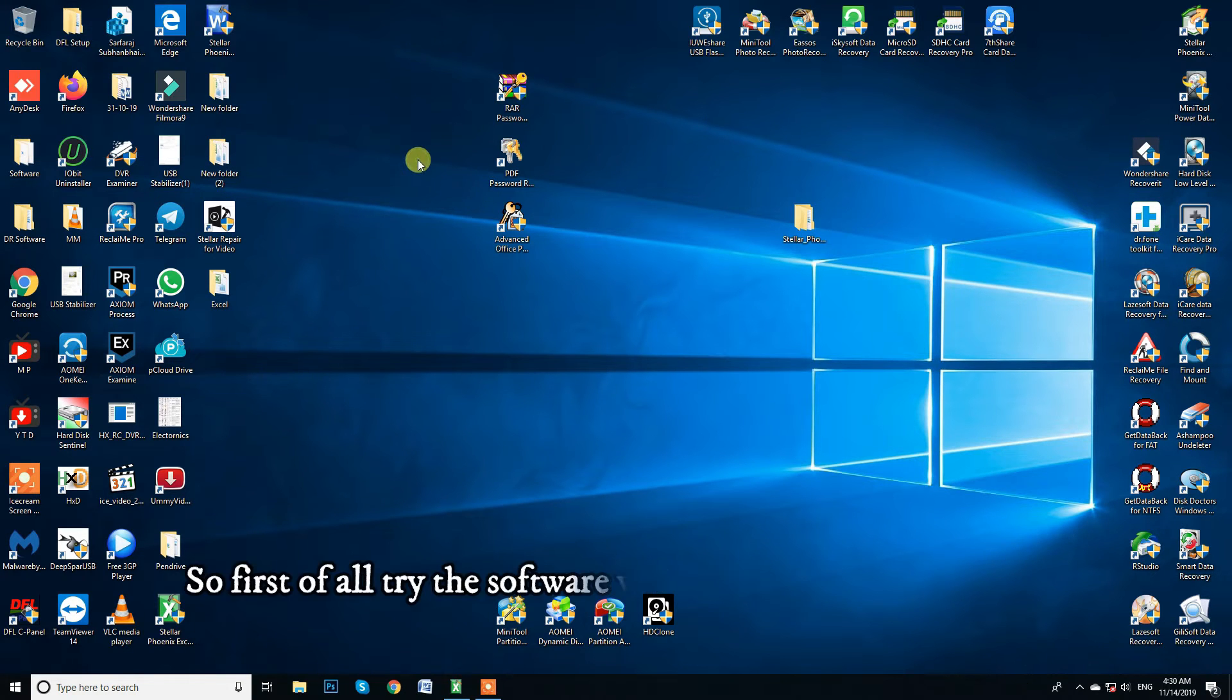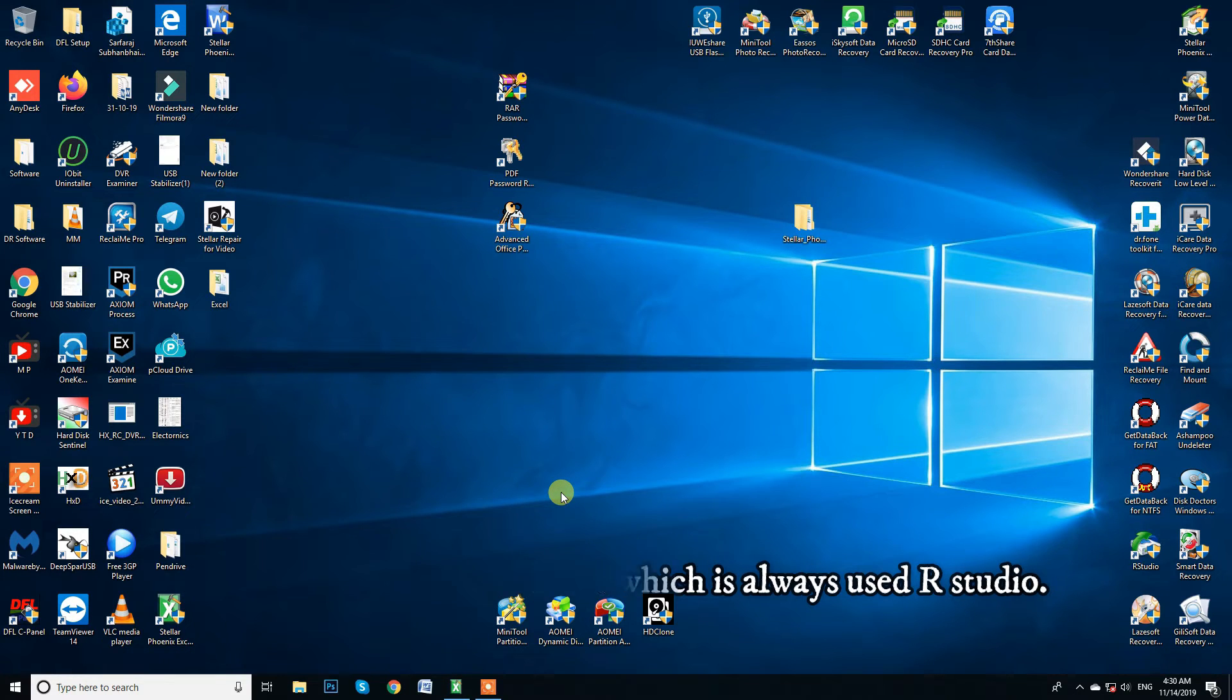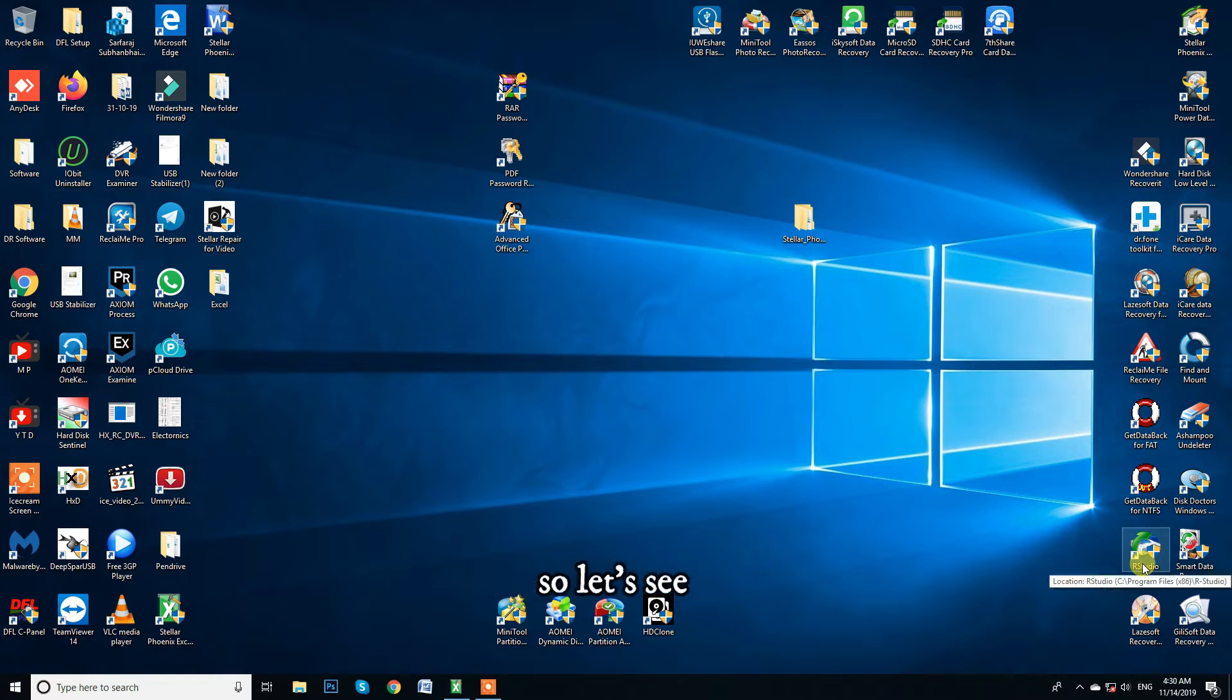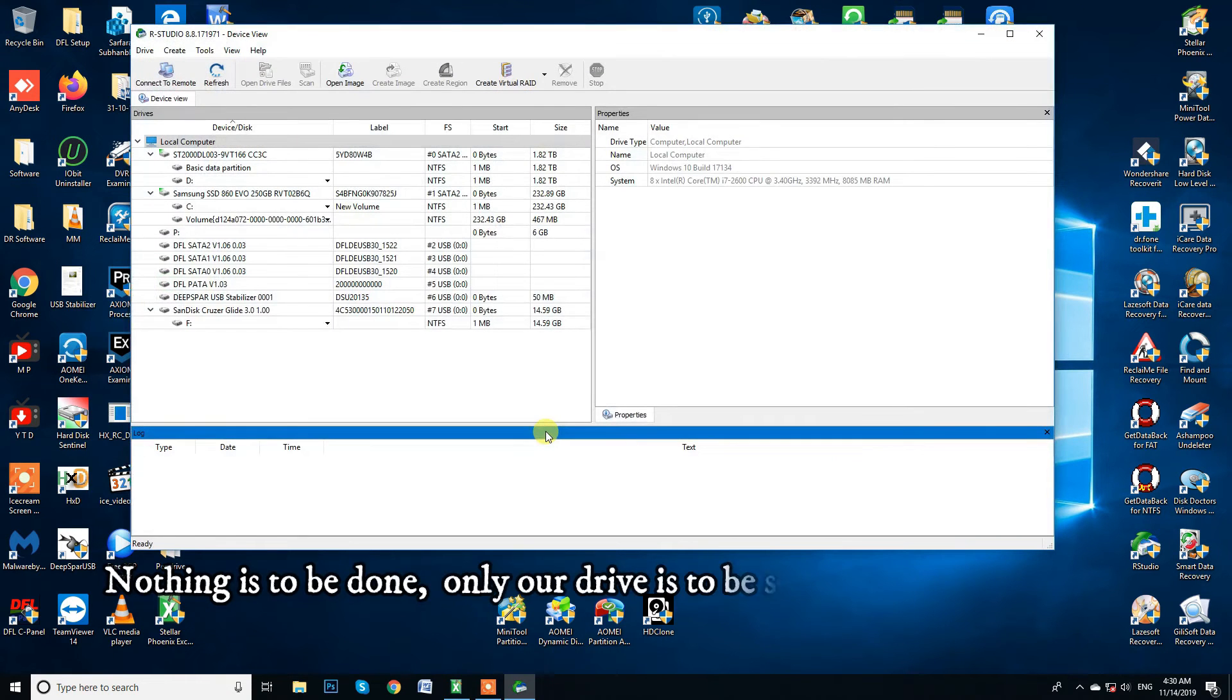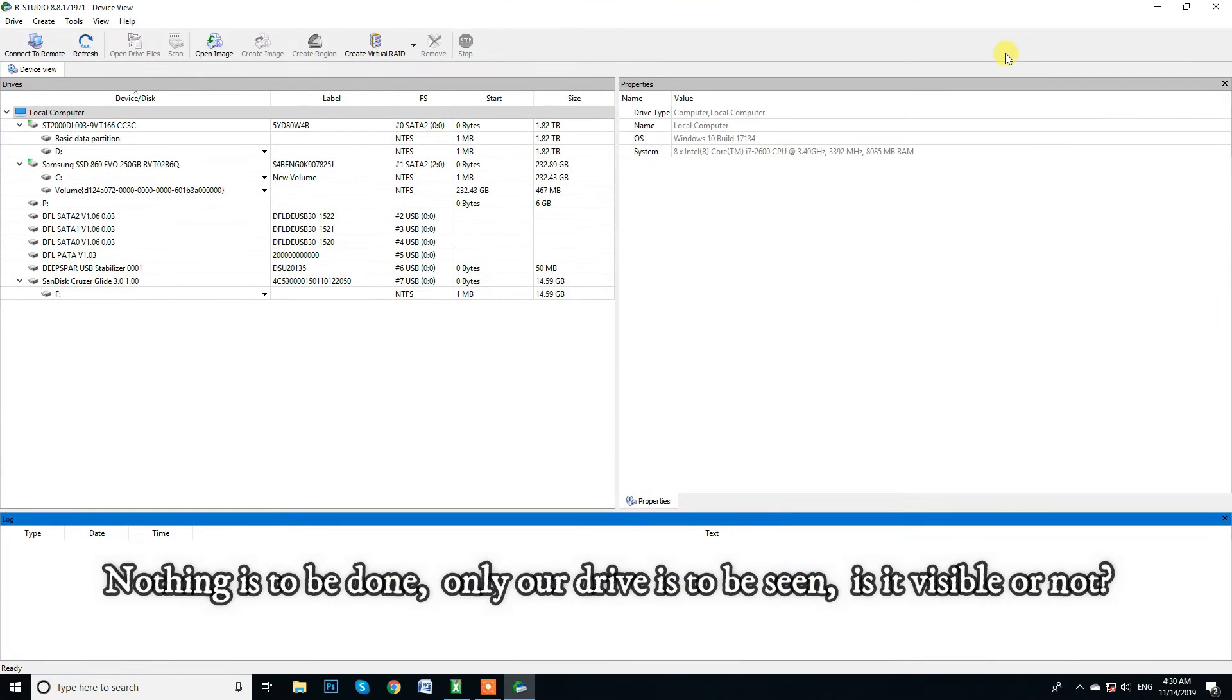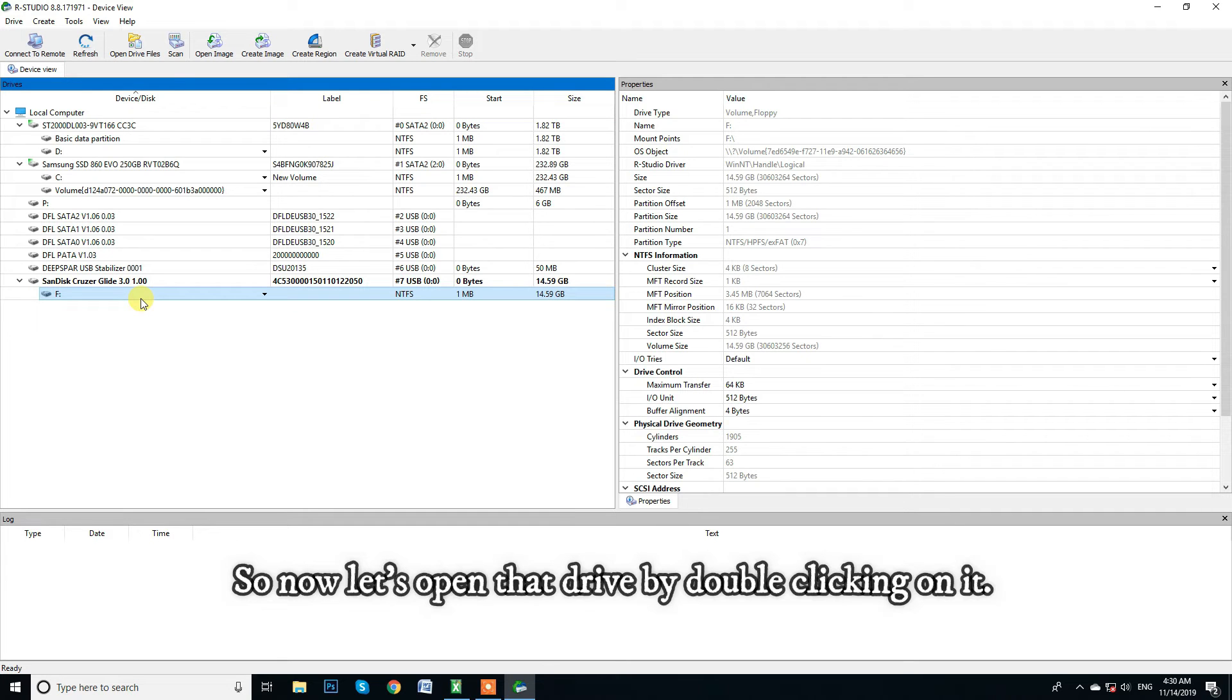So first of all, try the software which is always used RStudio. Does this data appear in it? So let's see. And we open RStudio. Nothing is to be done. Only R drive is to be seen. Is it visible or not? Yes, ready. So now let's open that drive by double-clicking on it.